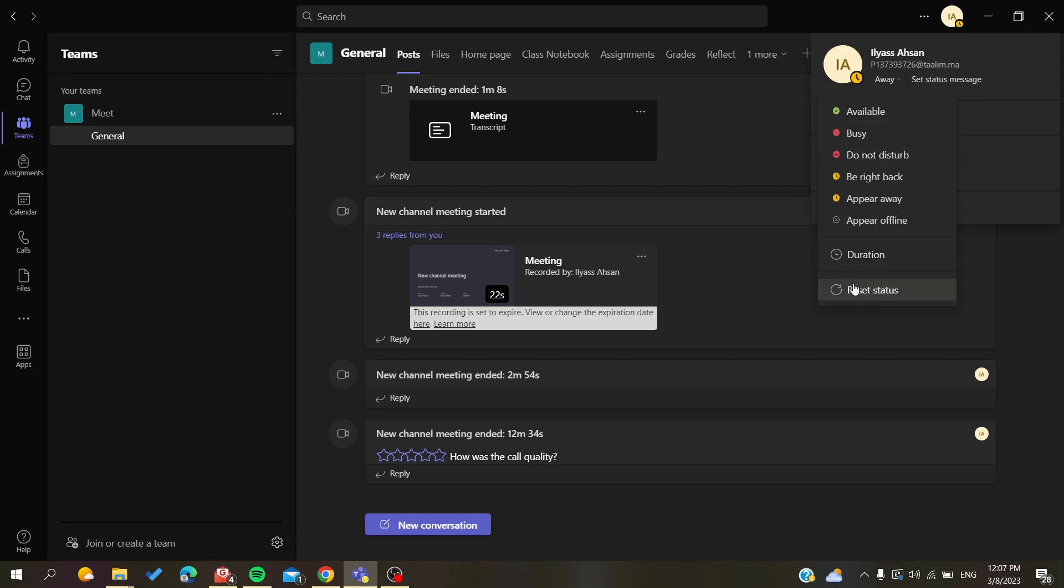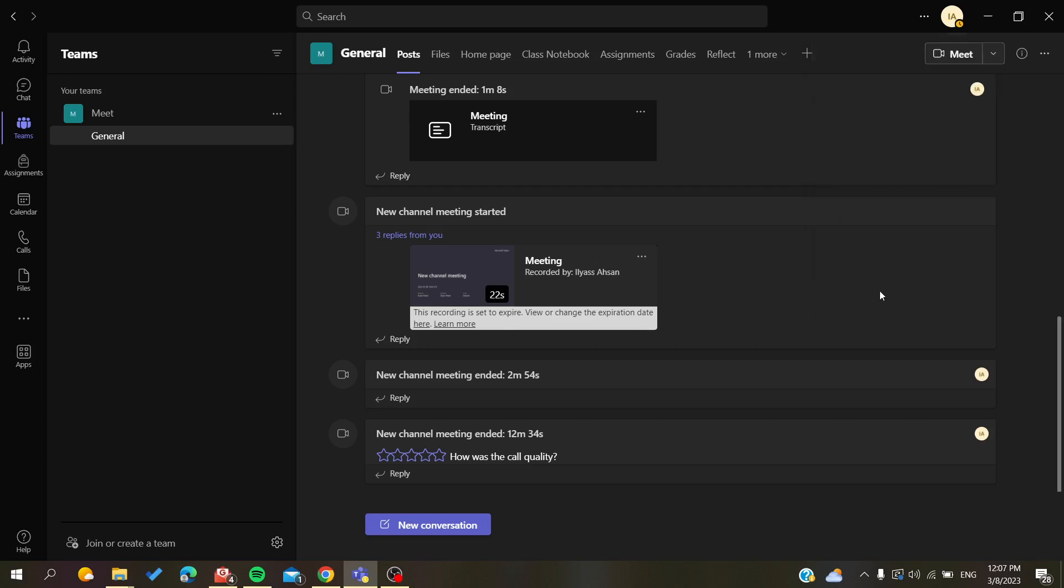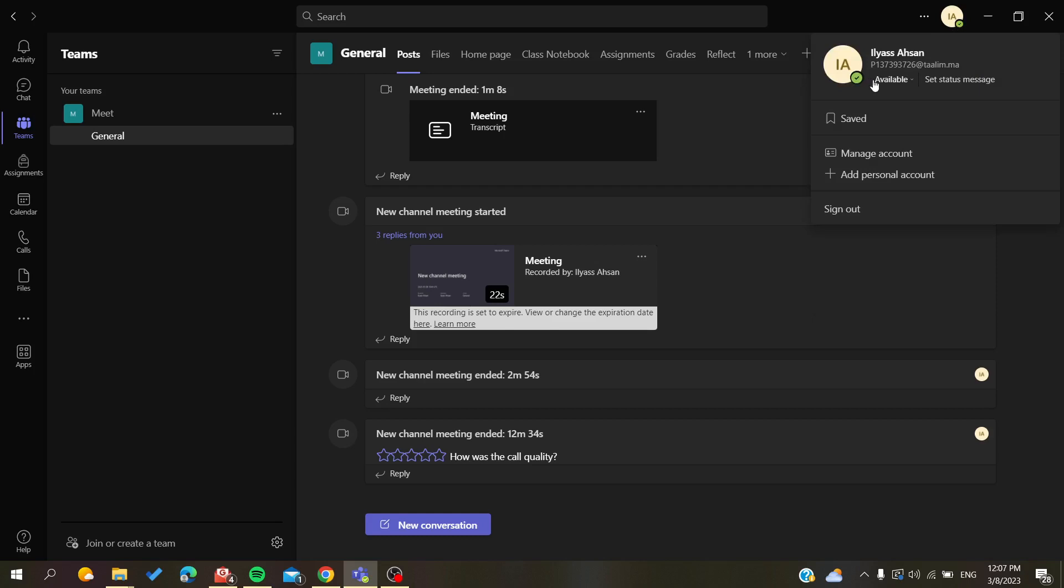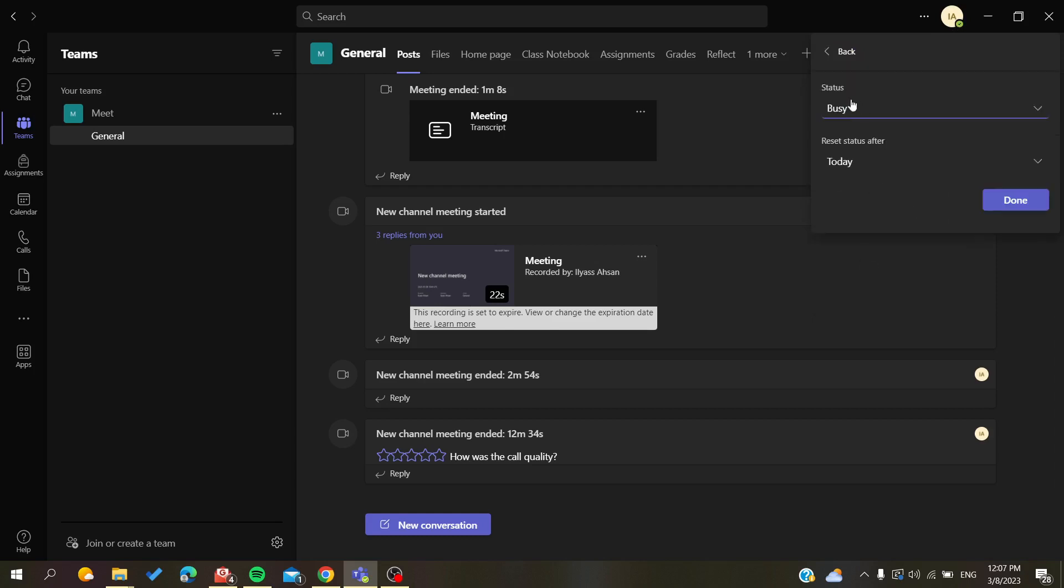If I click on reset status, I will become available again. So all you need to do is control the duration or the reset time of your status.